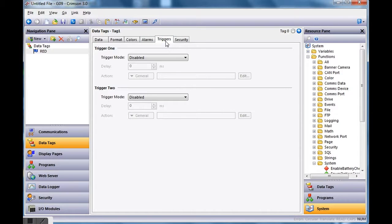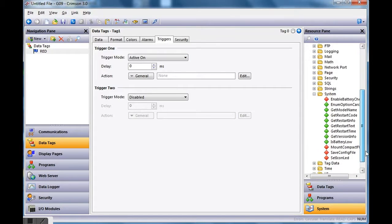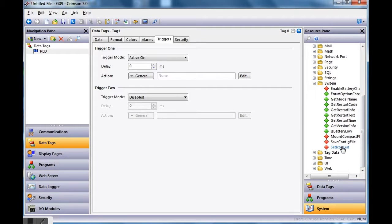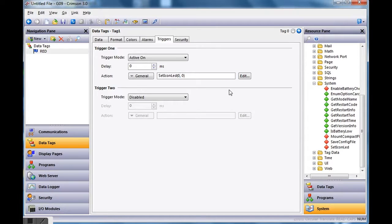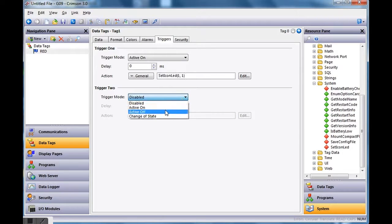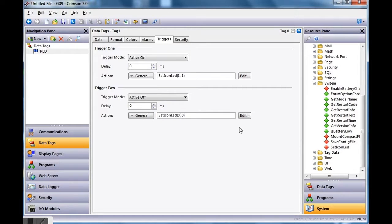I'll go to the Triggers tab, and where it says Trigger Mode Disabled, I'll hit the pull-down and choose Active On. Then I'll go to the right-hand side and drag and drop the SetIconLED function up here. I need to change the first parameter from zero to one, and also the second zero (the off state) to a one to turn it on. For Trigger 2, I'll do just the opposite: Active Off, drag the function over, set the first parameter to one, and leave the second one at zero to indicate turning it off.